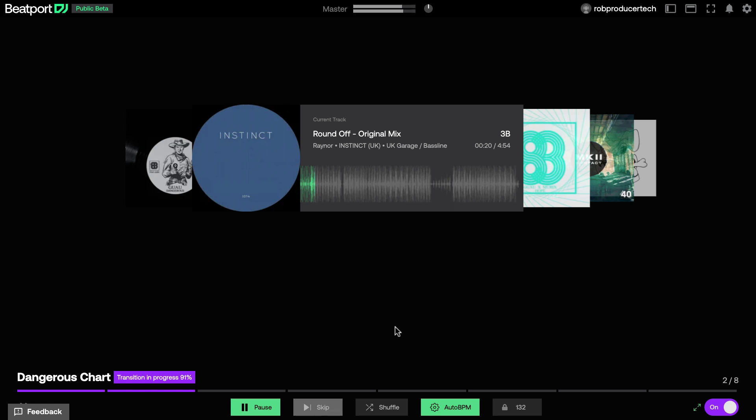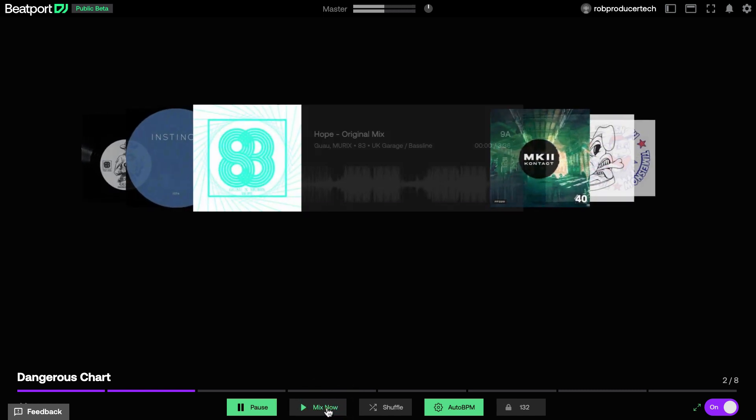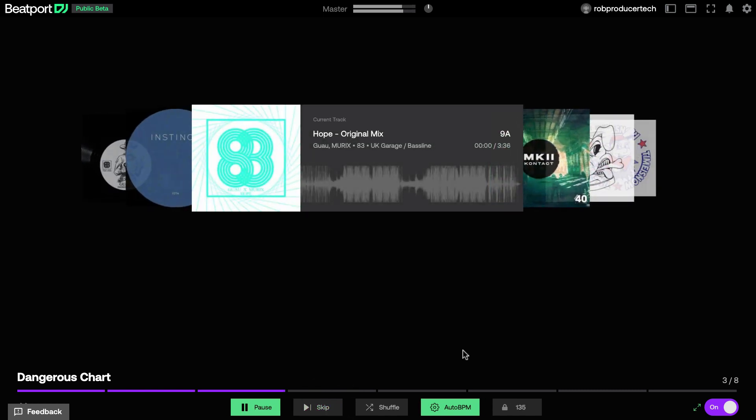If you want to move on to the next track quicker, you can use the skip button at any point to mix it in instantly. There's also a shuffle button to randomize the tracks being mixed.